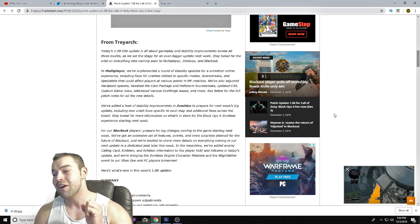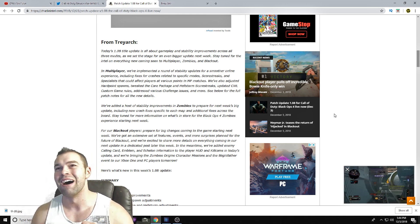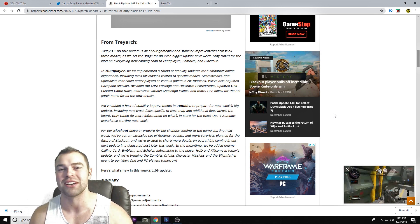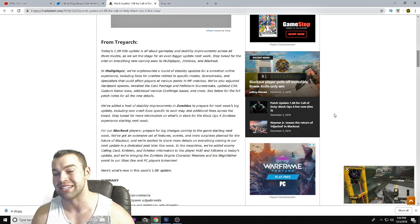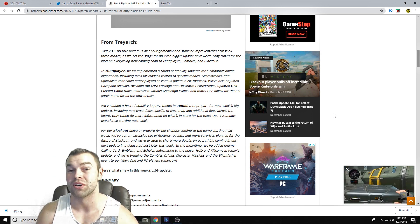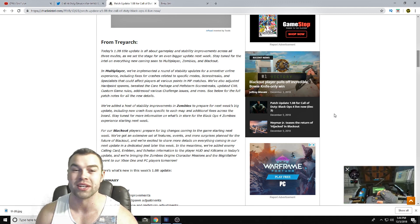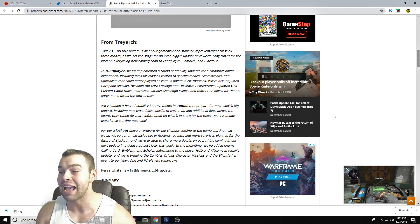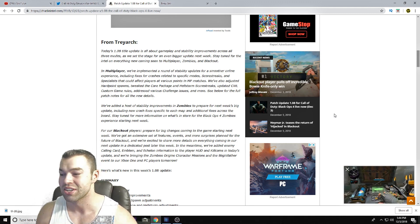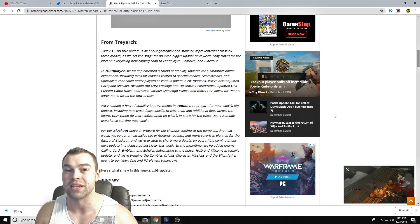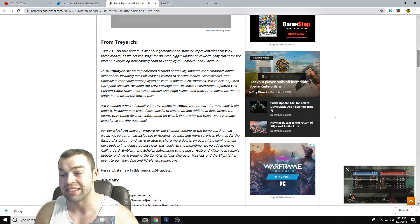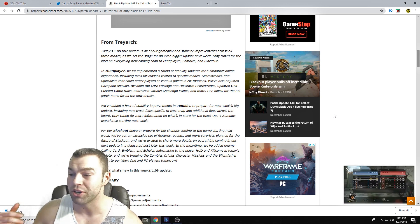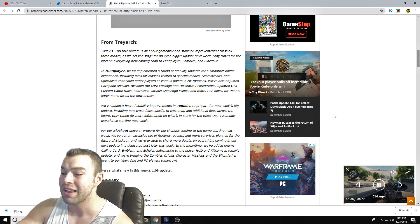Including fixes for crashes related to specific modes, score streaks, as well as specialists that could affect players at various points in multiplayer matches. I will tell you right now, one of the most pain in the butt things that I had the experience in multiplayer was getting a gunship, getting two or three kills, and all of a sudden crashed all the way to the dashboard. It was really dumb. I hated it that that happened, and it's just hopefully something like that has actually been fixed in this game.